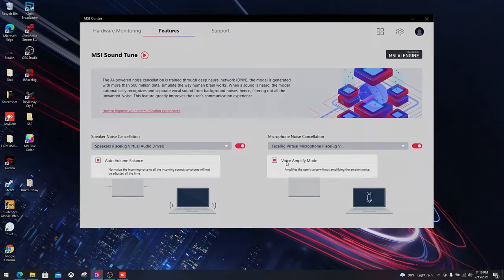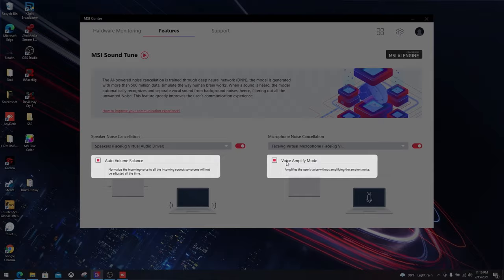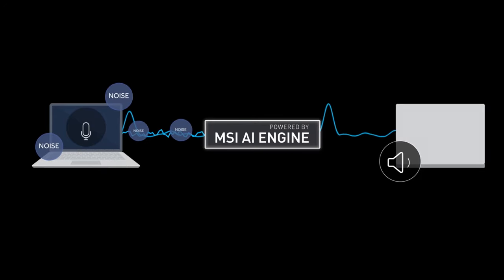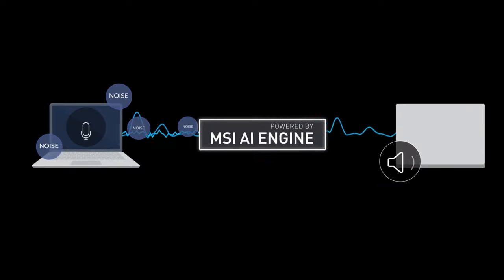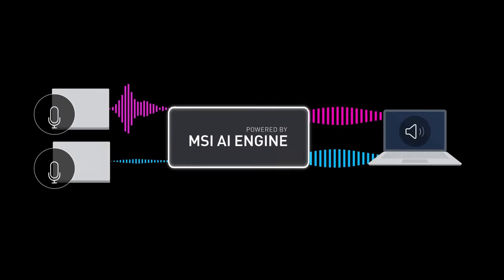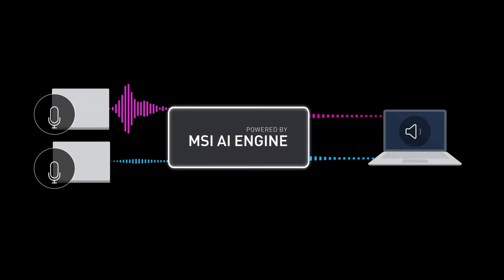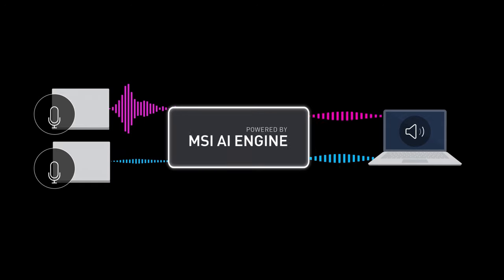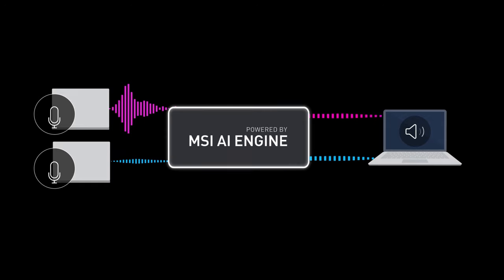Furthermore, MSI provides two new modes: the voice amplifier mode and auto volume mode. The voice amplifier mode boosts users volume without amplifying the ambient noise. The auto volume mode, on the other hand, will balance voice volume and incoming sound improving better communication quality.